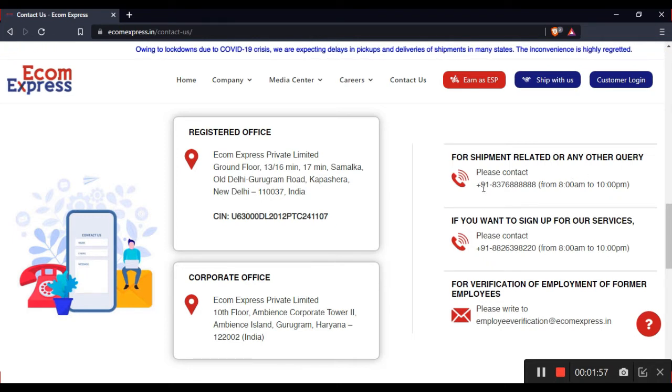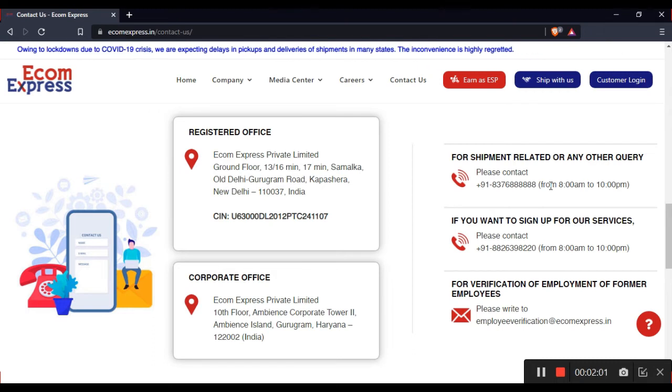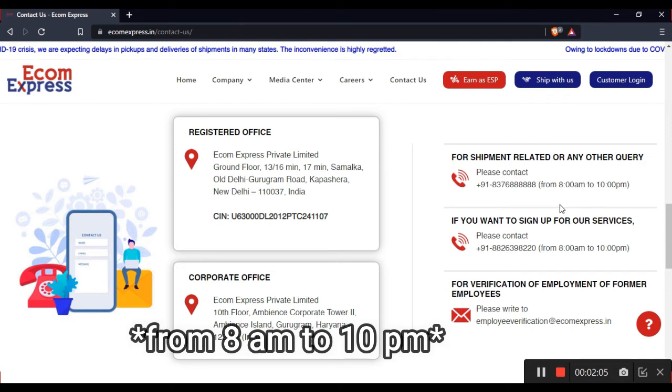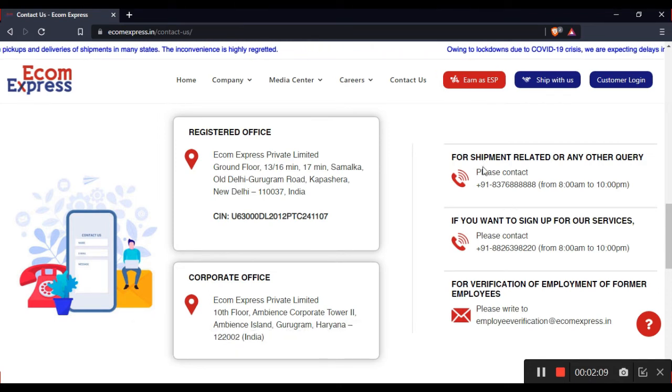You can also call their contact number from 8am to 10pm if you want to reach customer service.